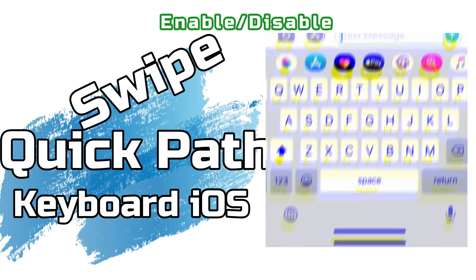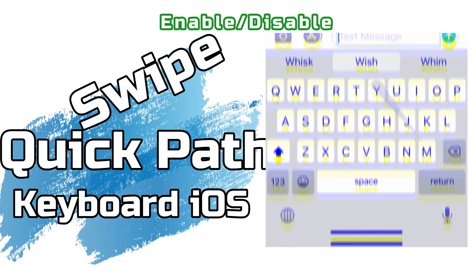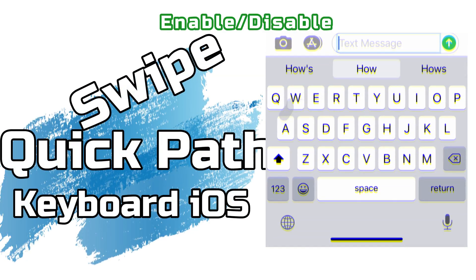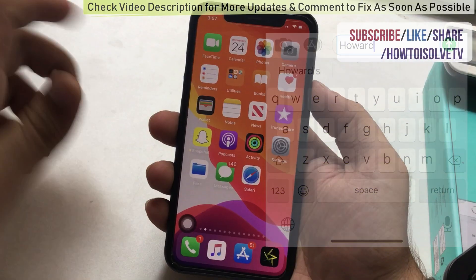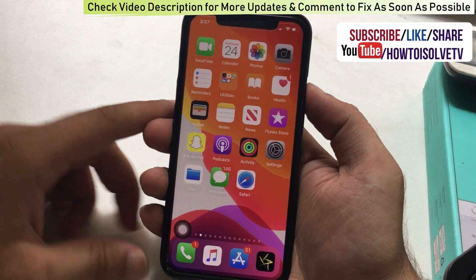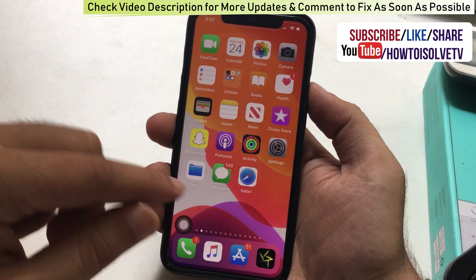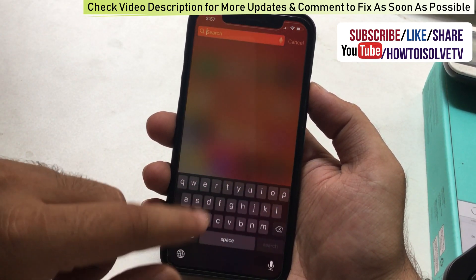I am pretty excited about a new swipe keyboard called Apple QuickPath Keyboard. You can use it anywhere like Spotlight Search, Mail, and Messages.